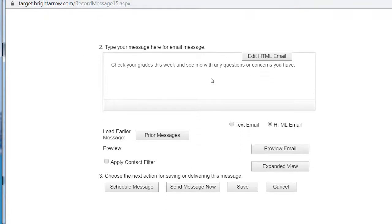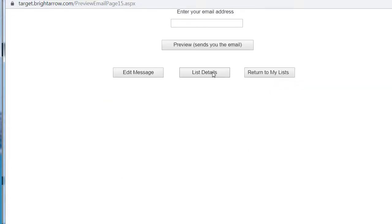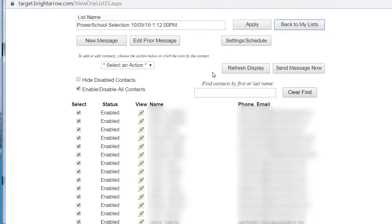Scroll down to the bottom of this window, select Preview Email, and select List Details to see to whom the message is being sent. Once you've confirmed that it's going to the right audience,